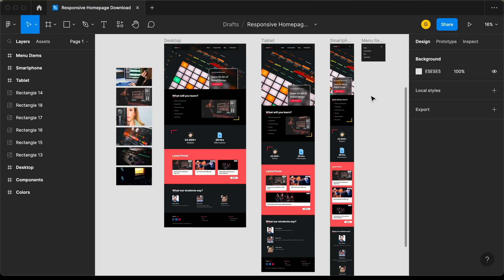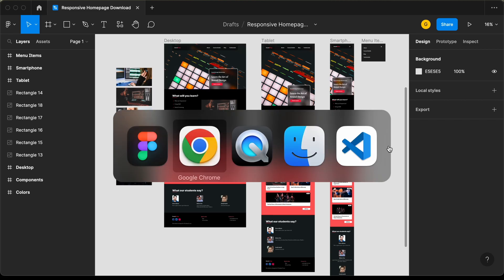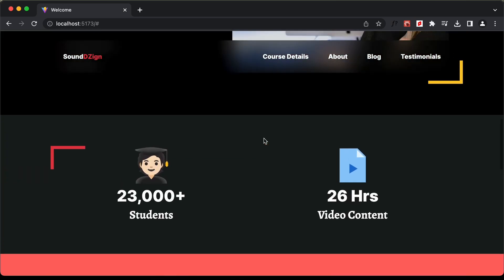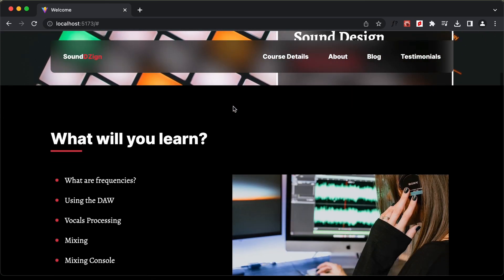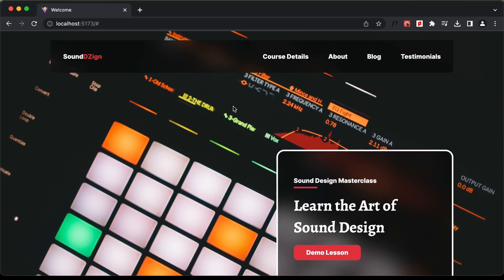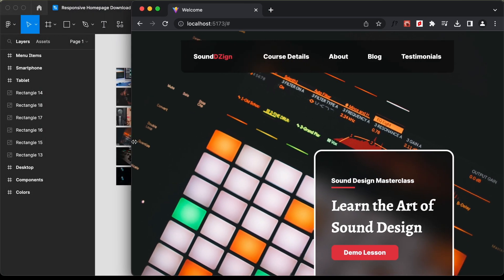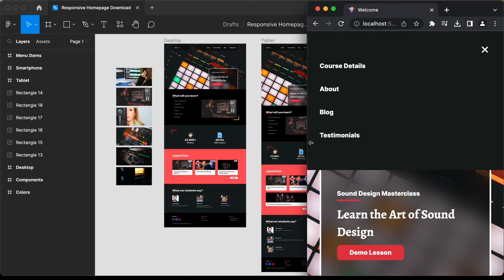Hi everybody, welcome to GT Coding. In this tutorial series we are creating a website using React.js. In this video I'll show you how to make the mobile navigation menu work. When we decrease the browser width we can see the mobile version has this mobile navigation menu — we want it to display only when we click the menu icon, and disappear when we click the close icon. Let's get started.